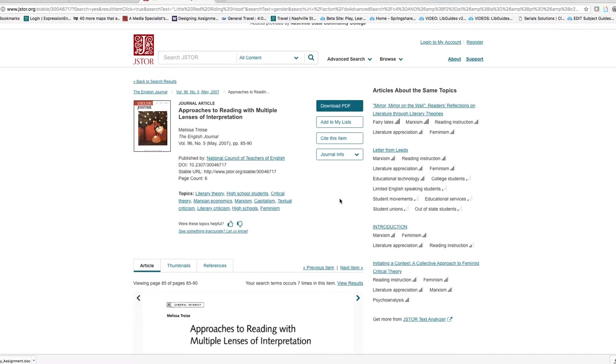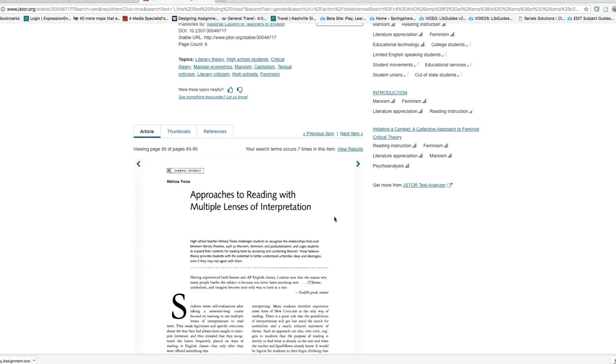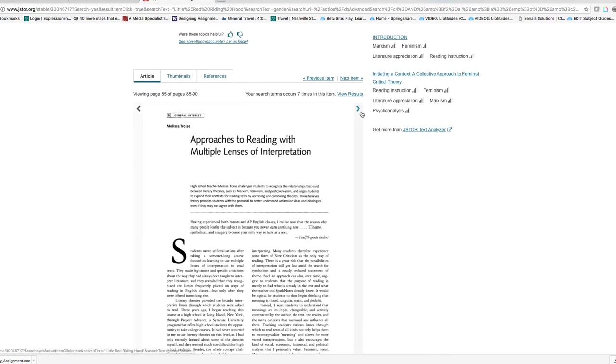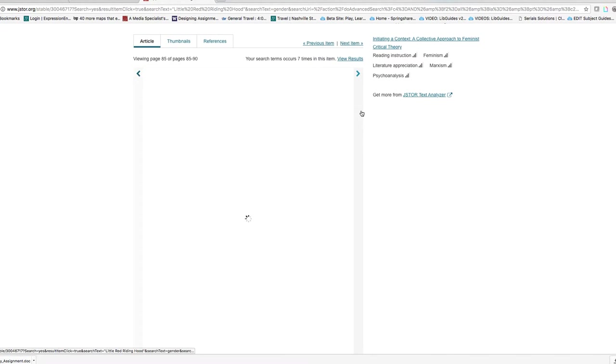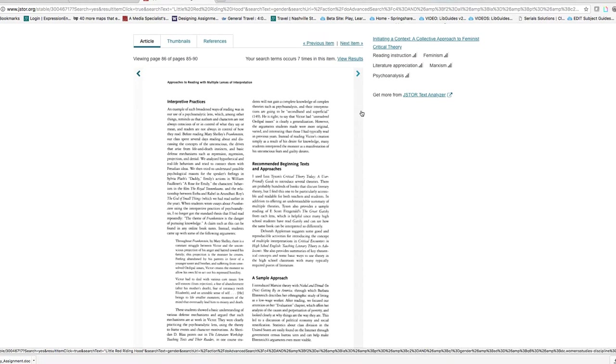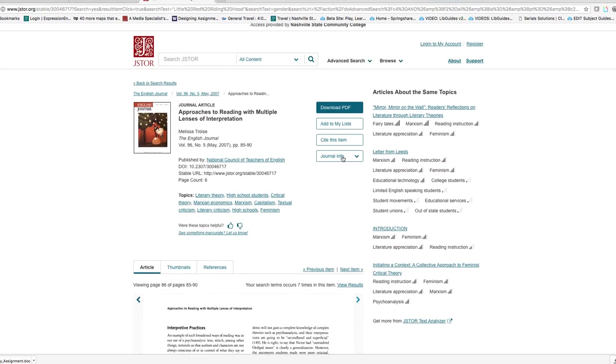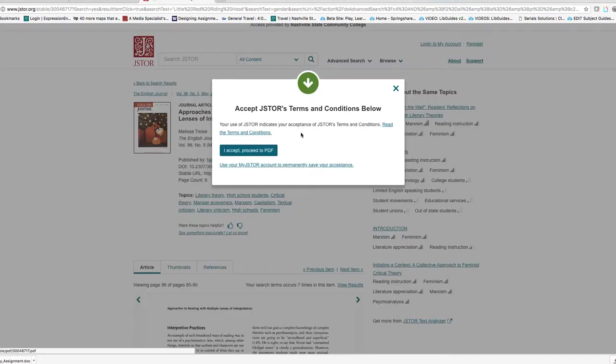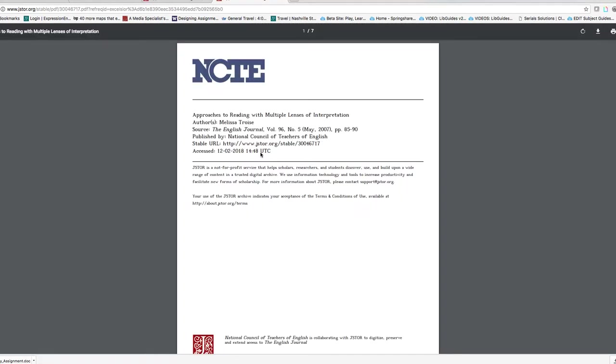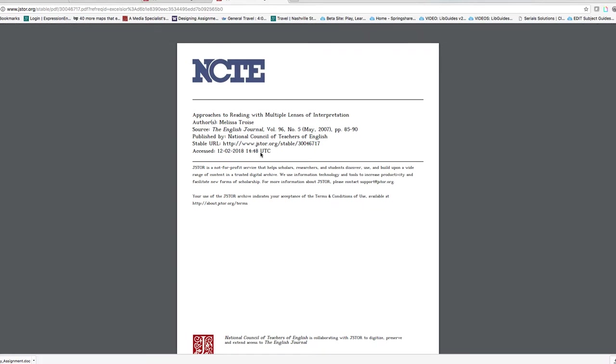That pulls up the journal article. The arrows flip you through the pages. You can also download the PDF. I recommend downloading the PDF if you plan to print the article out.